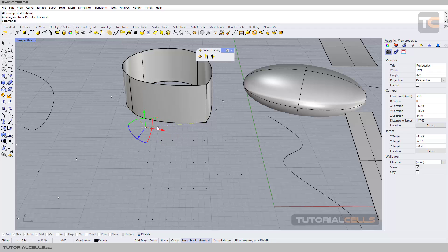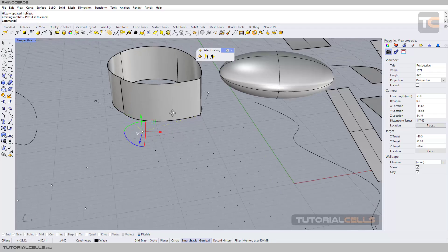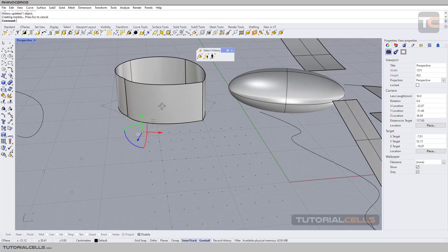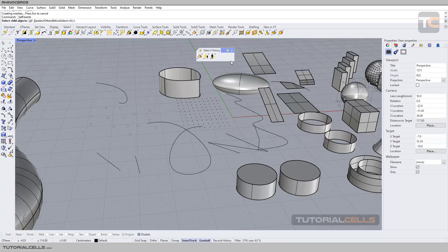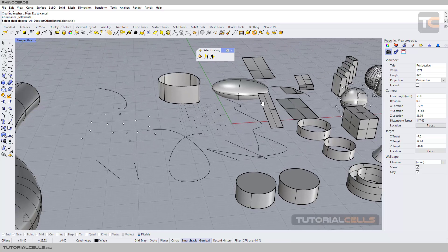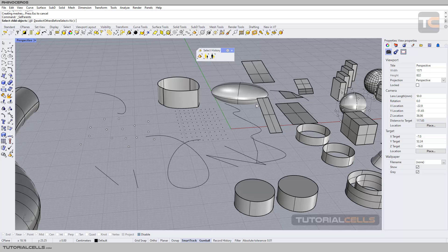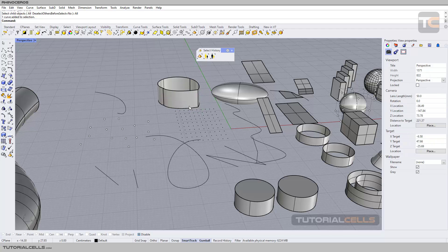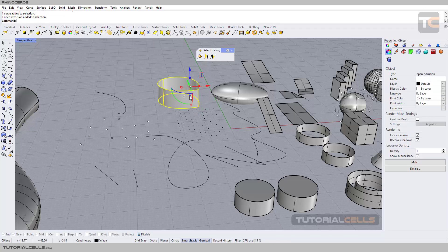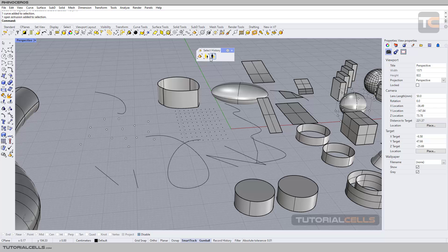You can select a parent. For example, if we have lots of circle curves that are in history, you can select them all by going here to select all. These are parents and the objects created from those curves are children.